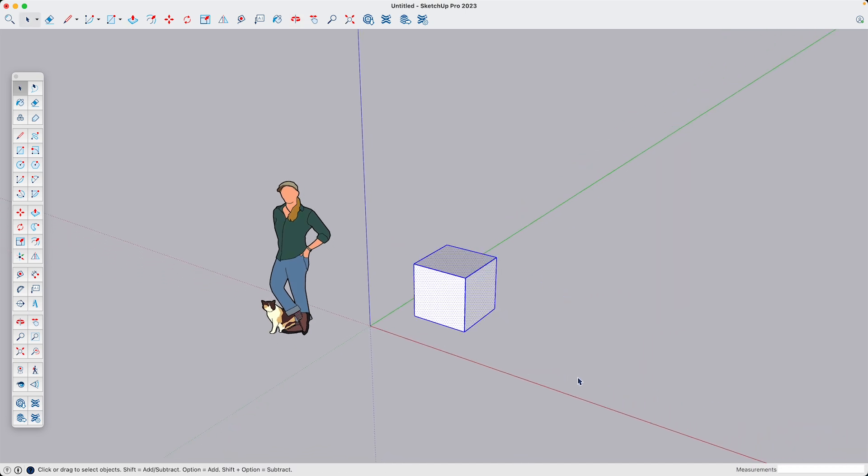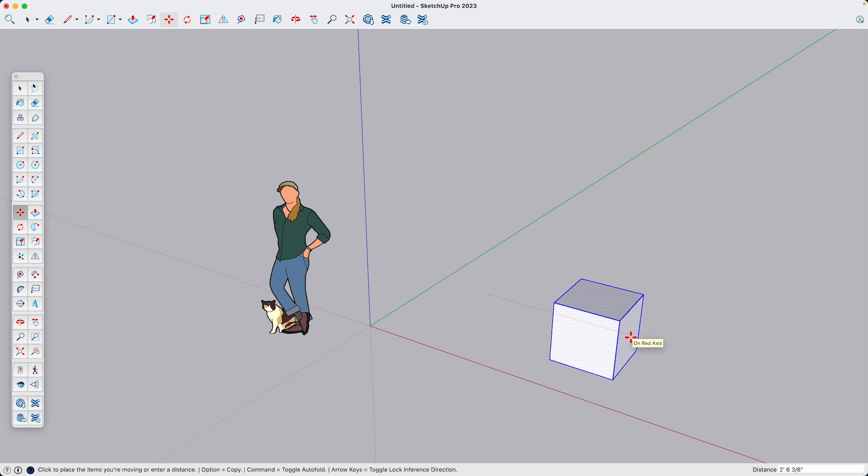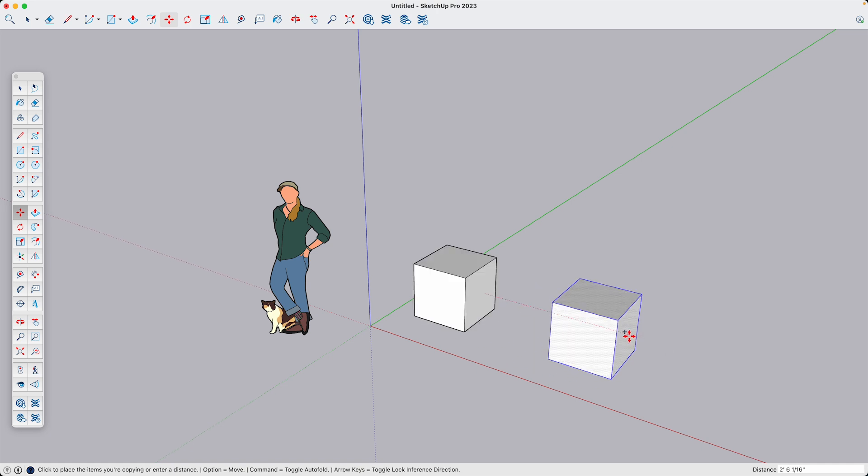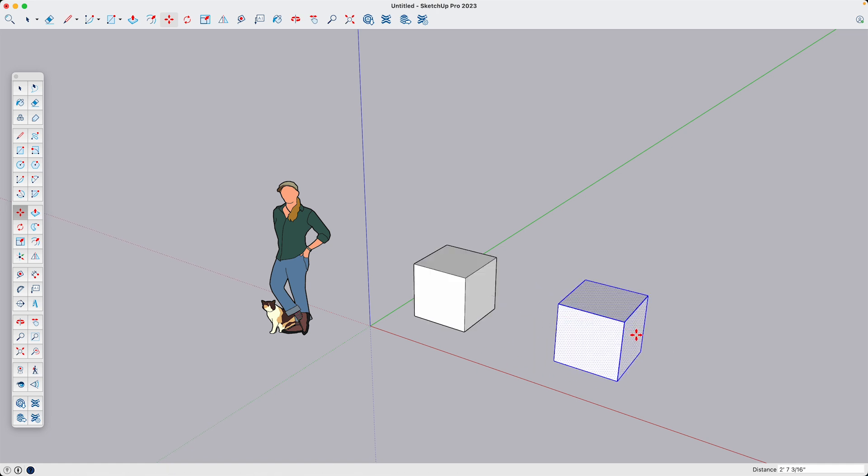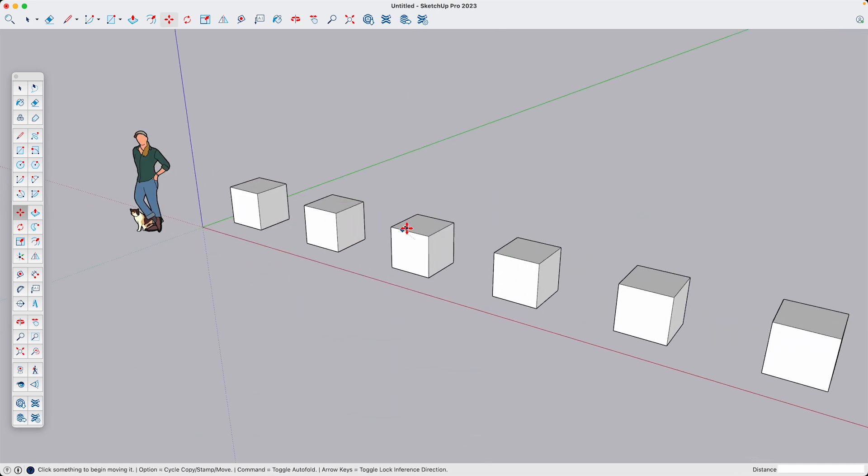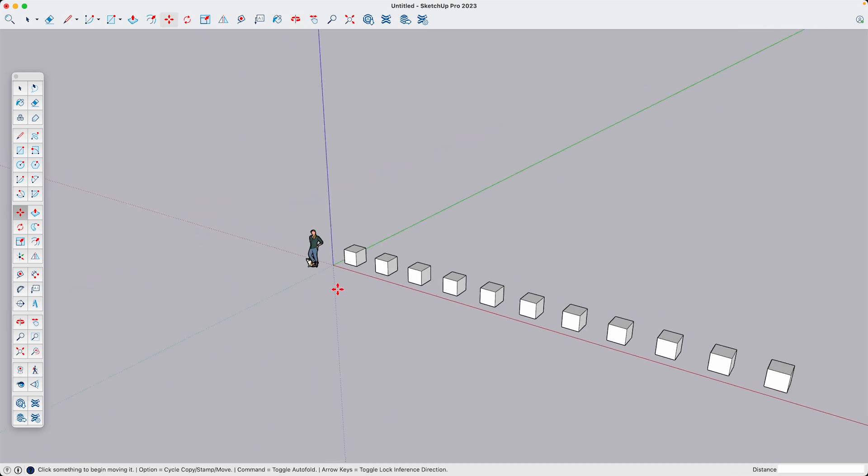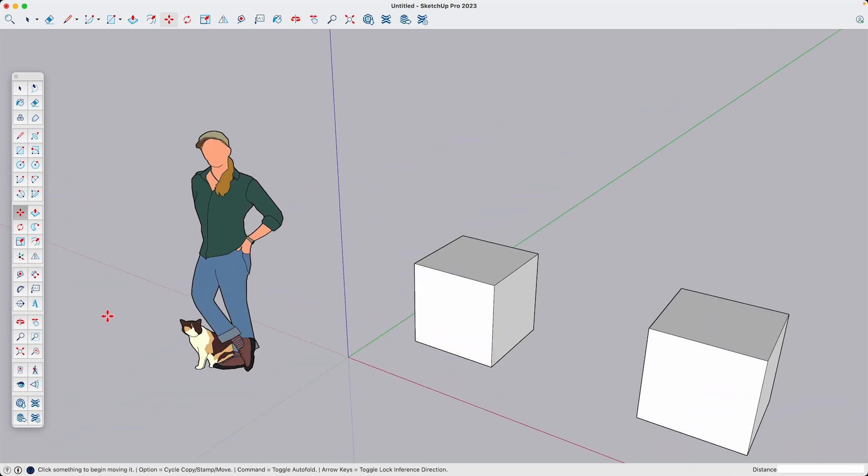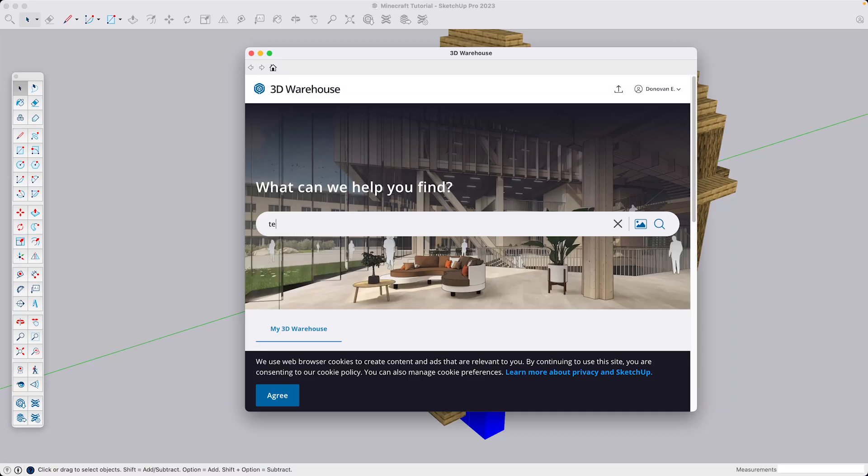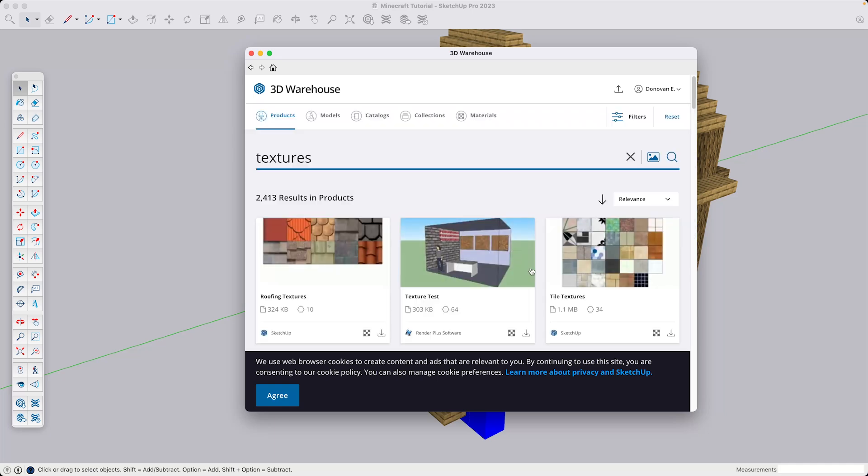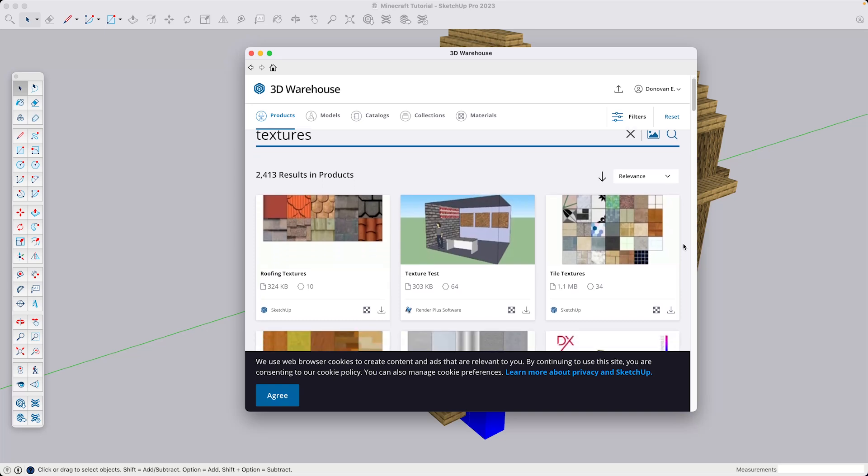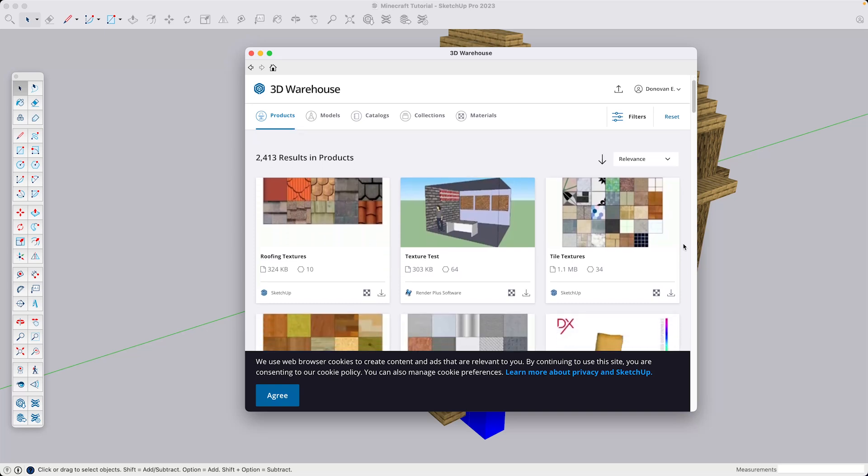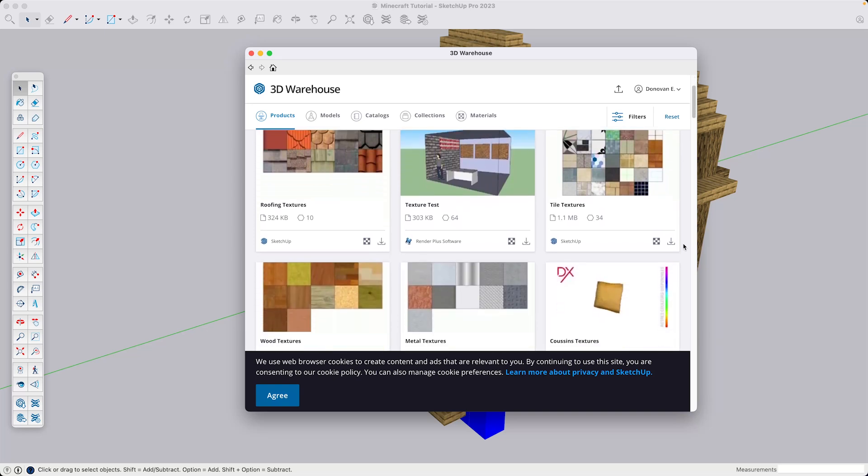To start creating my reference library, I'm going to start making copies of these blocks. And then I need to start applying some textures. The main place to get textures for SketchUp is 3D Warehouse, but there are a bunch of places online that you can find different textures that you can use in your model.